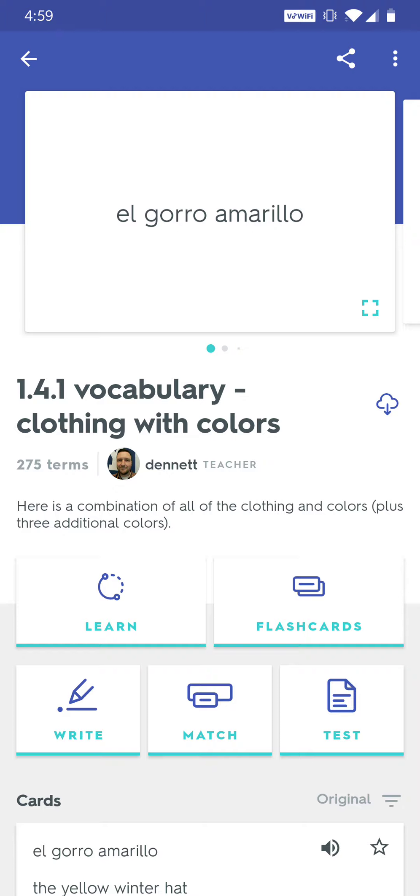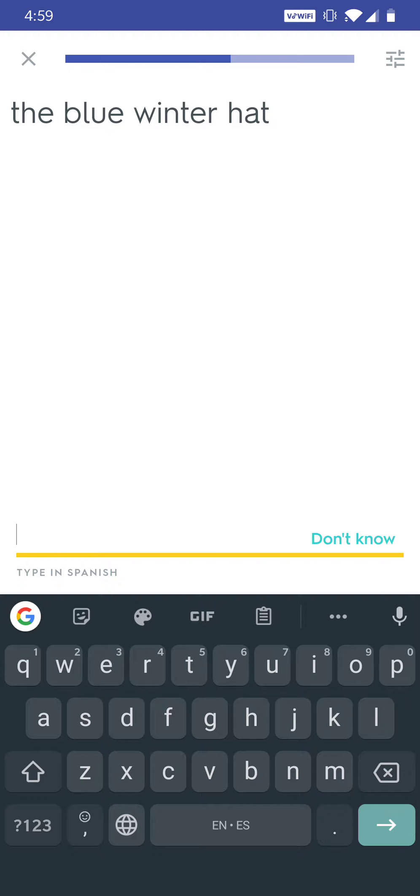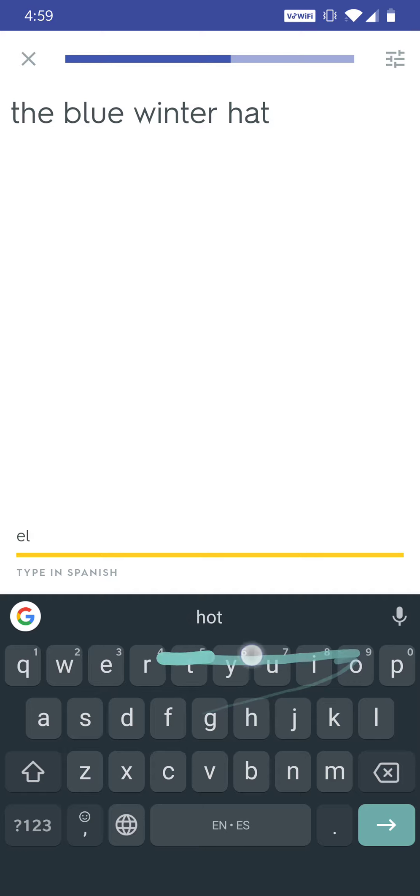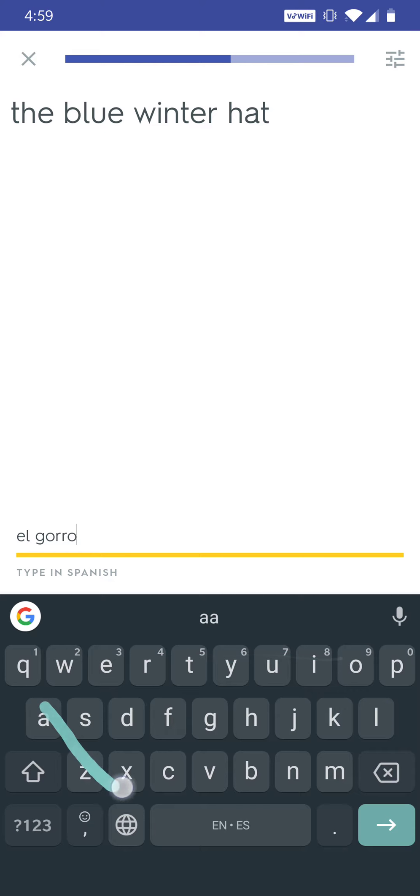Now to do the black belt version, what we're going to do is click on write, and it gives us an expression like 'the blue winter hat.' Now if you've studied your words, you'd know that that is 'el gorro azul.'